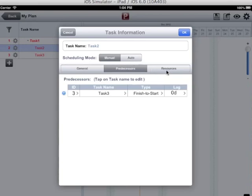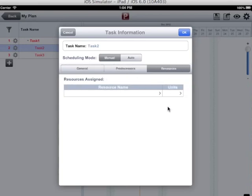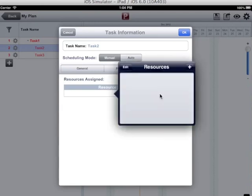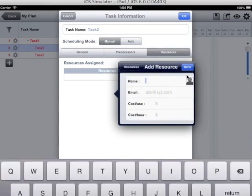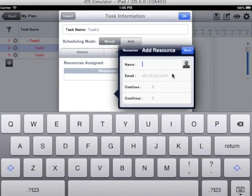In the resource tab, I can assign resource to the task. I can create a resource sheet also. So I will add new tasks, new resources here.